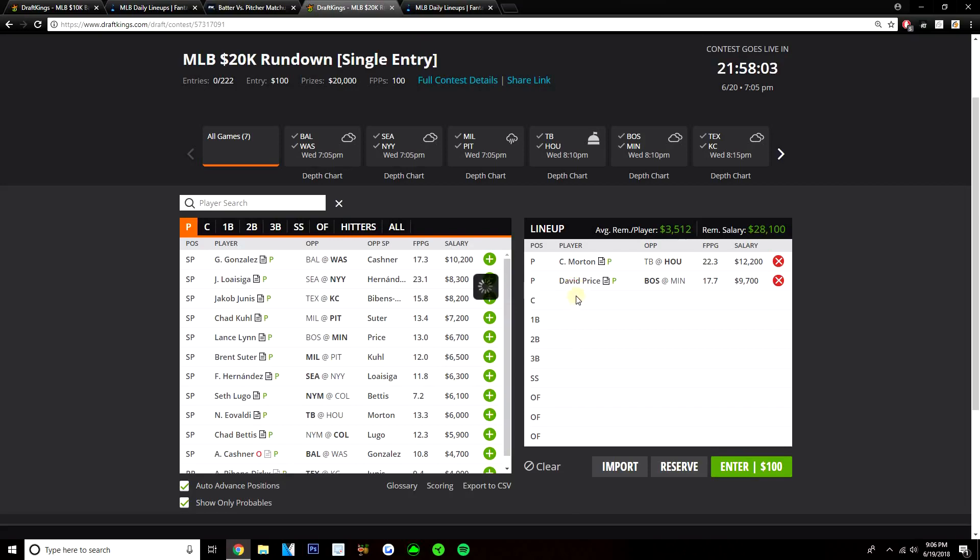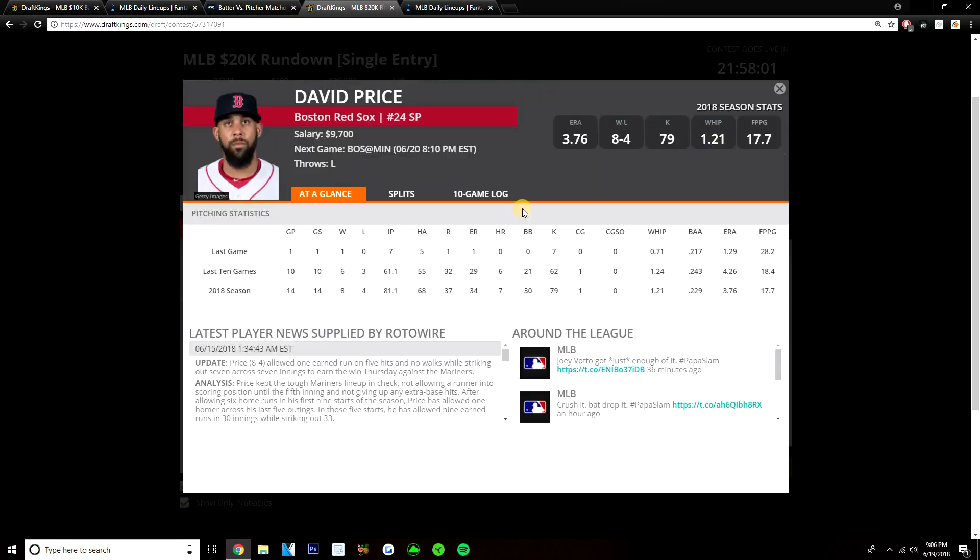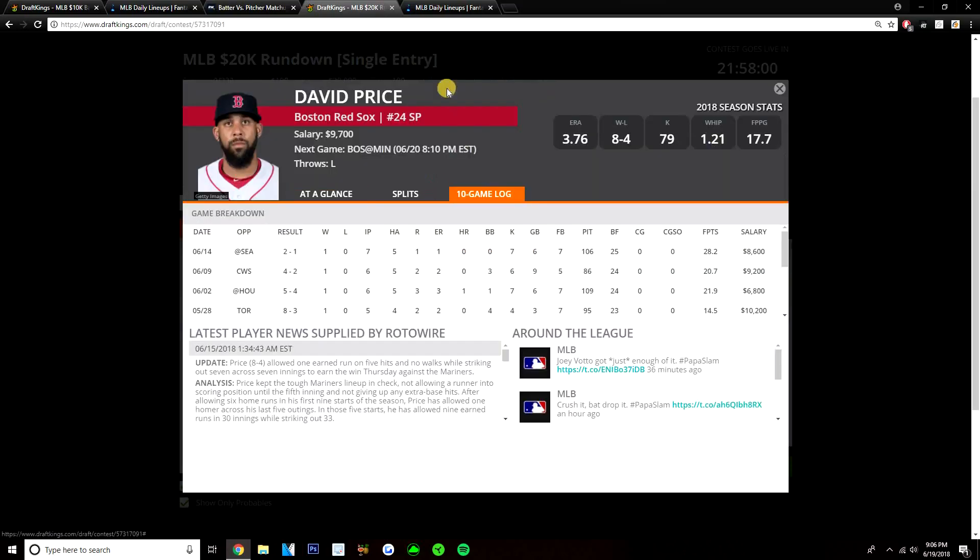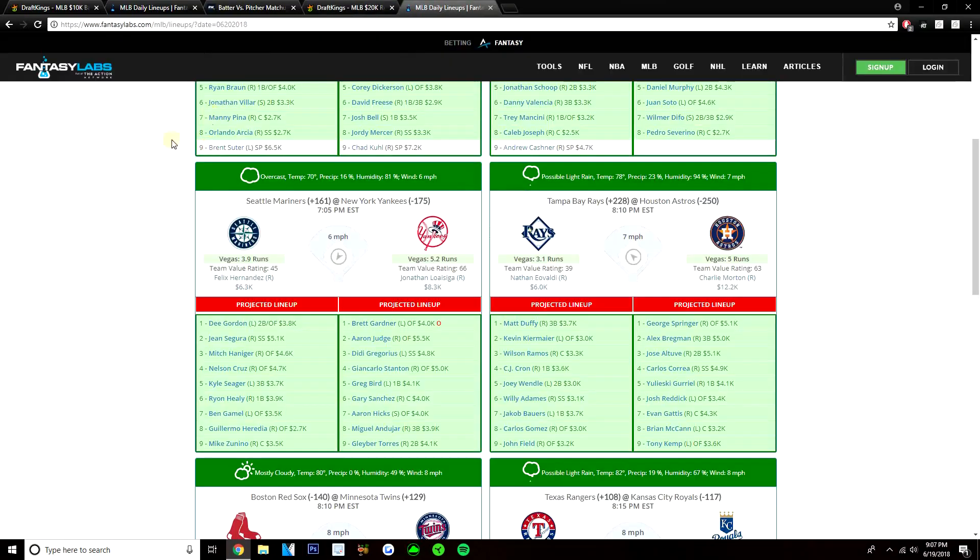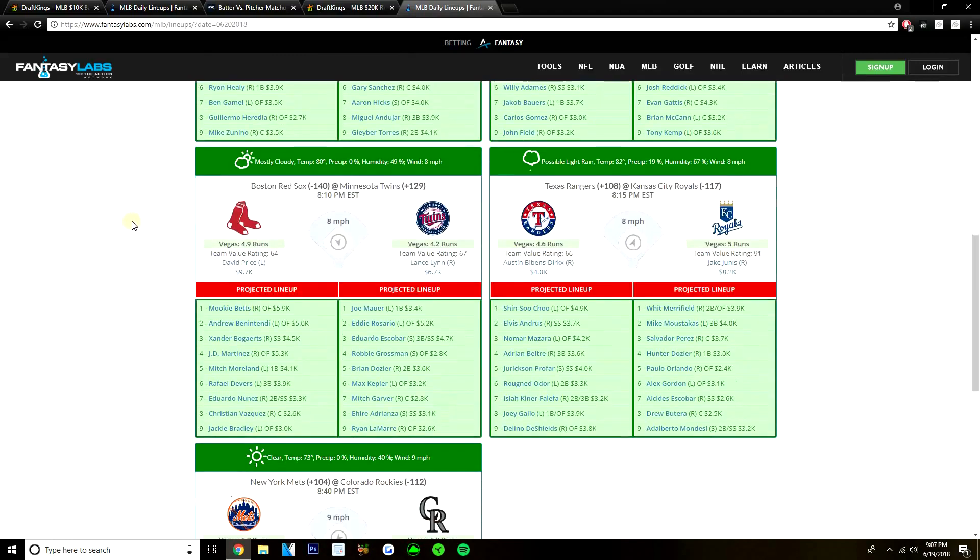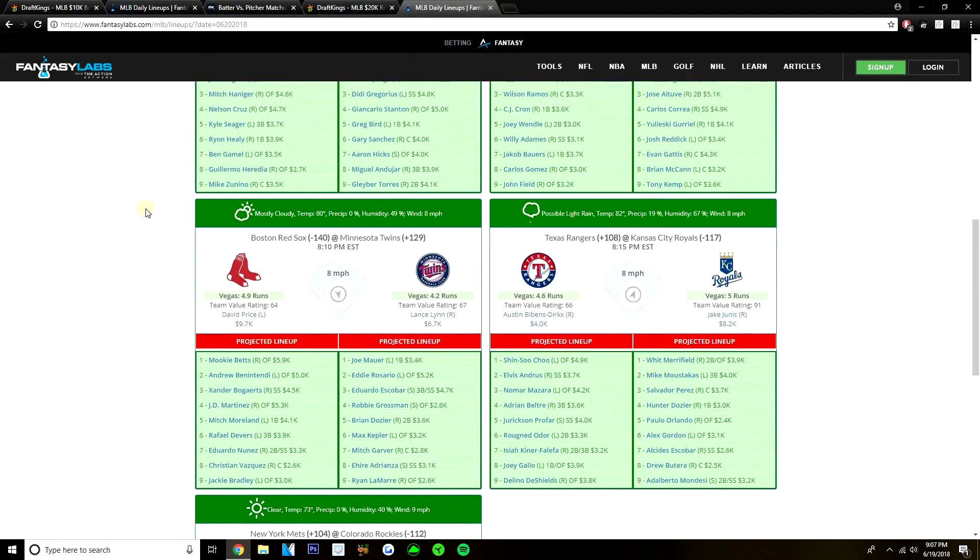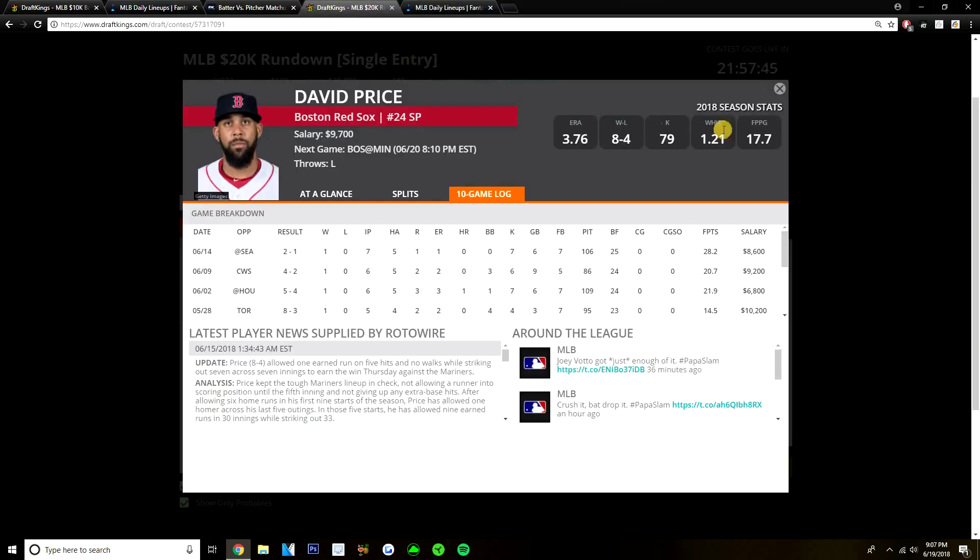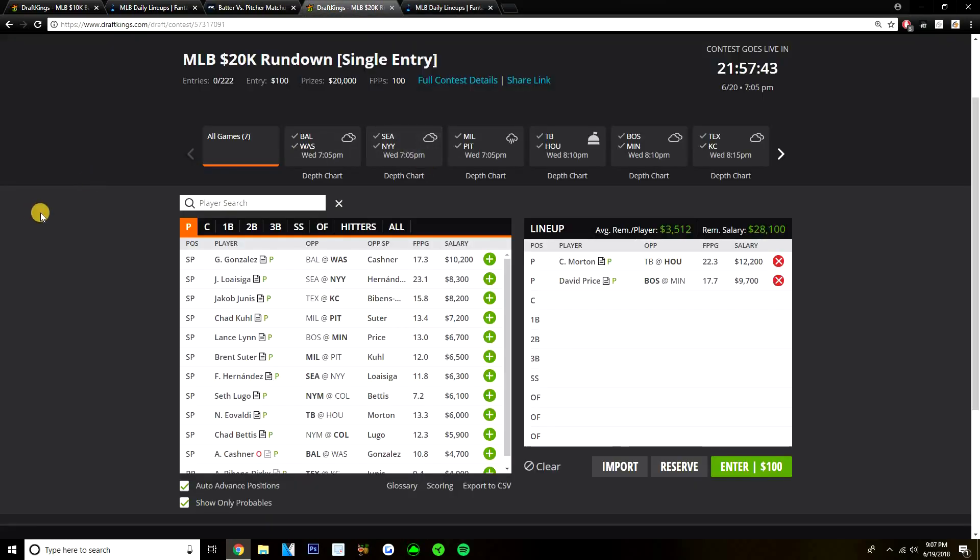I do like this matchup for David Price. The Minnesota Twins are a team that do strike out a lot versus left-handed pitching. We saw that lineup they rolled out versus Chris Sale. It was pretty disgusting, honestly. They roll out that same lineup. This will be a great spot for David Price. A spot where he can definitely rack up strikeouts. I like pairing him with Morton on this slate.